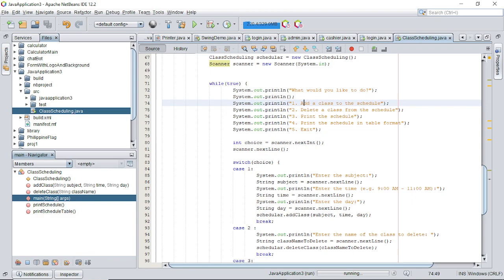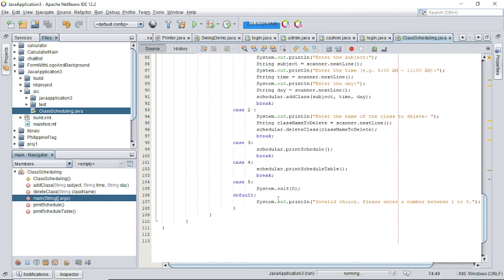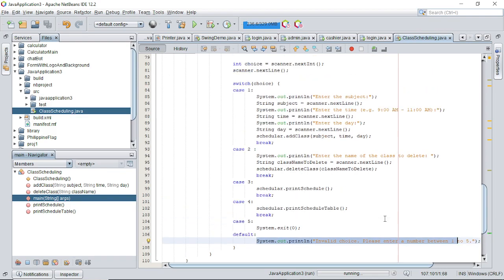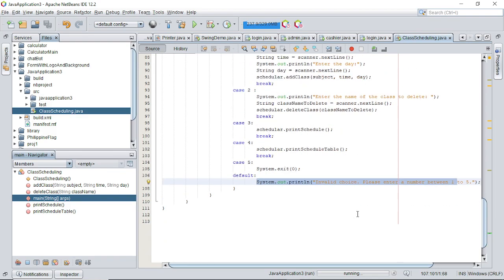Depending on the user's choice, the appropriate method in the ClassScheduling class is called using a switch case. If the user enters an invalid choice — for example, entering 6 — the default case outputs the message: 'Invalid choice, please enter a number between one and five.'